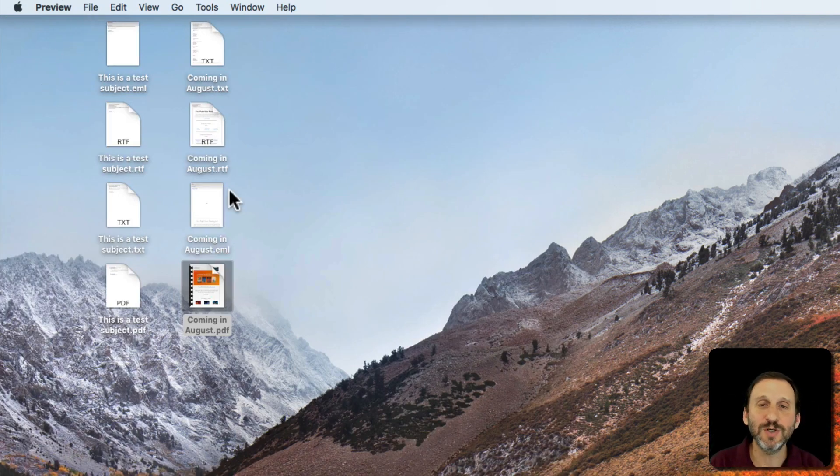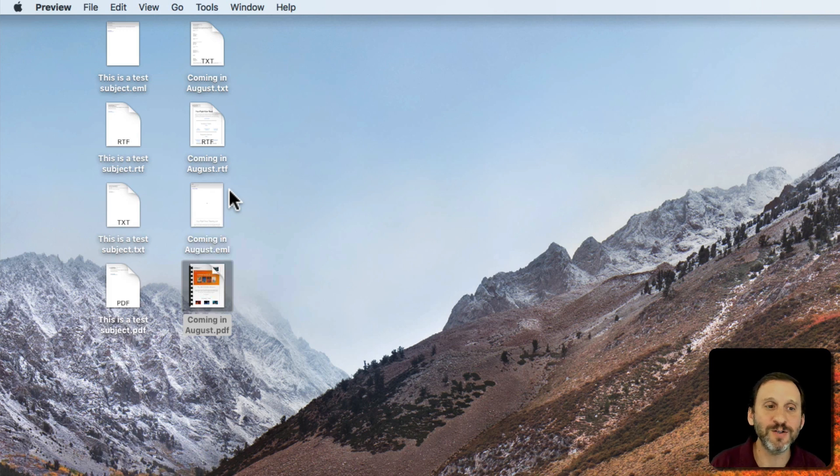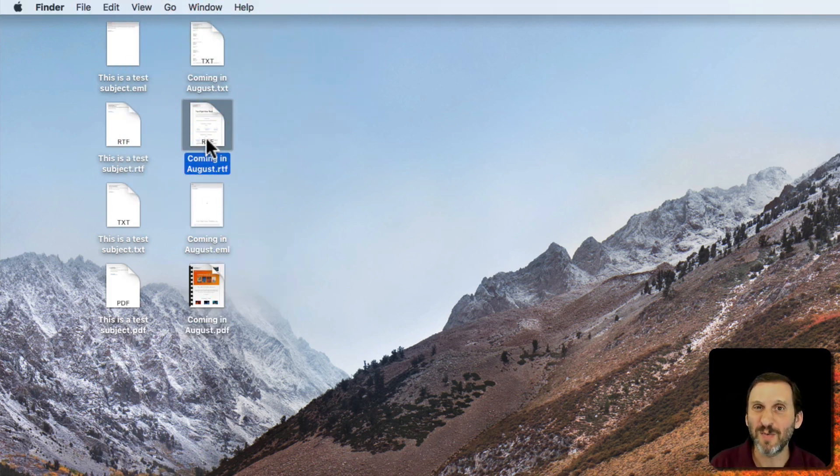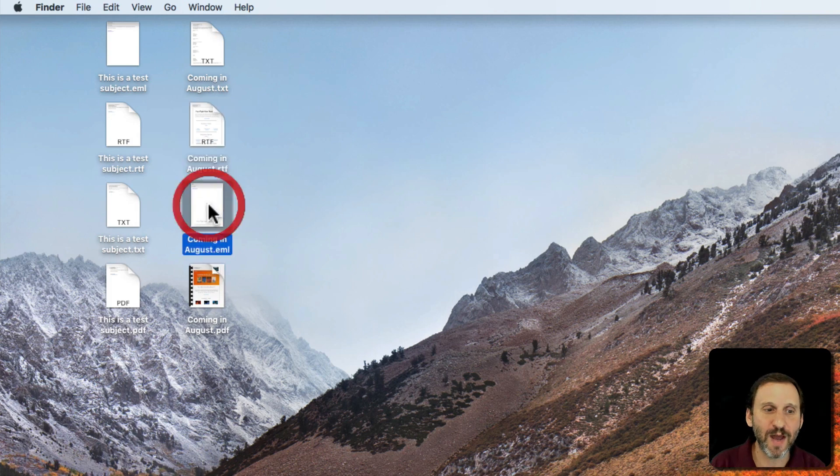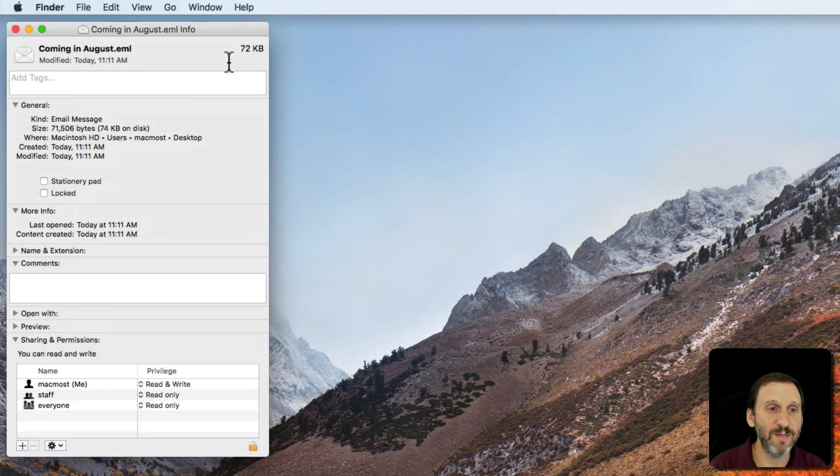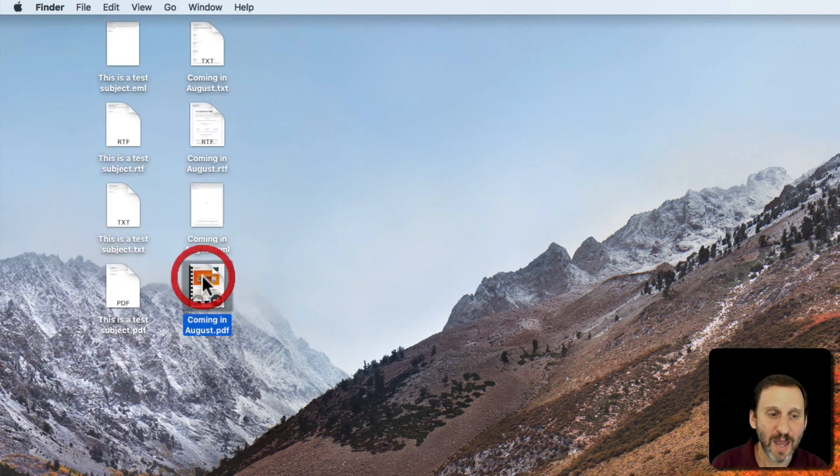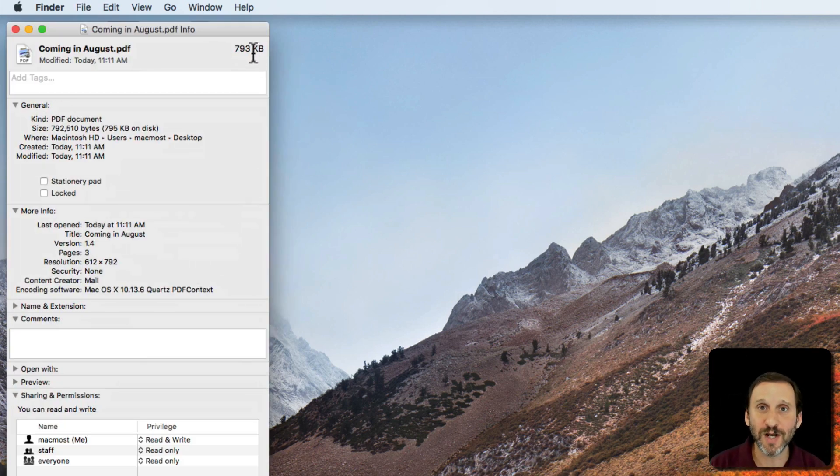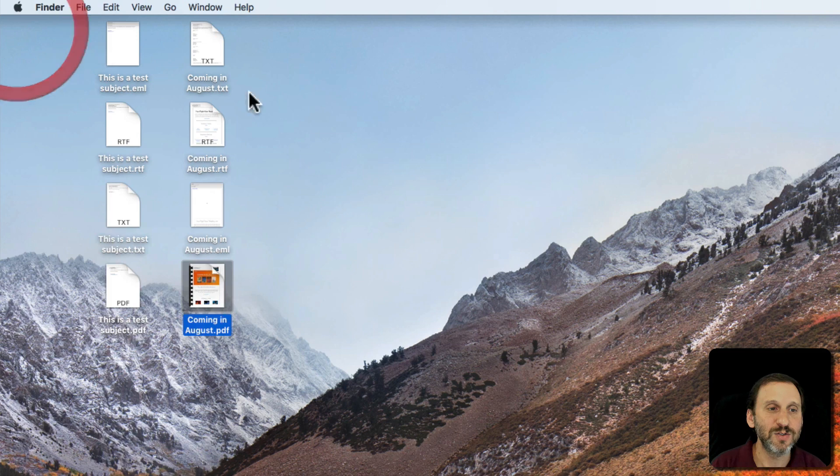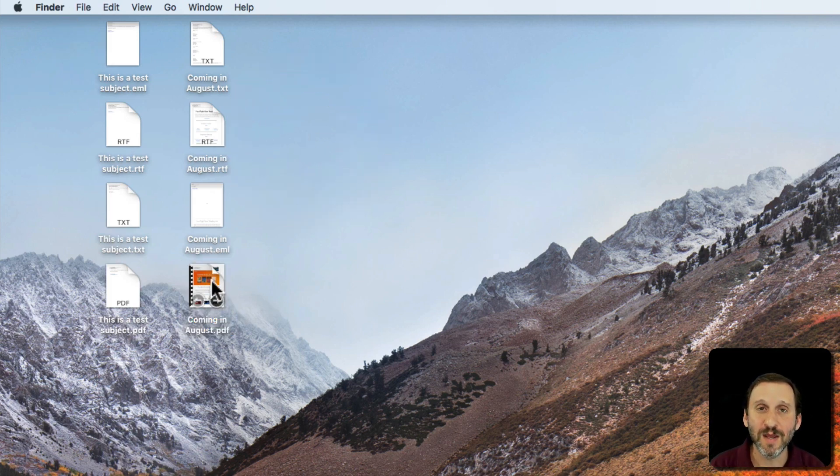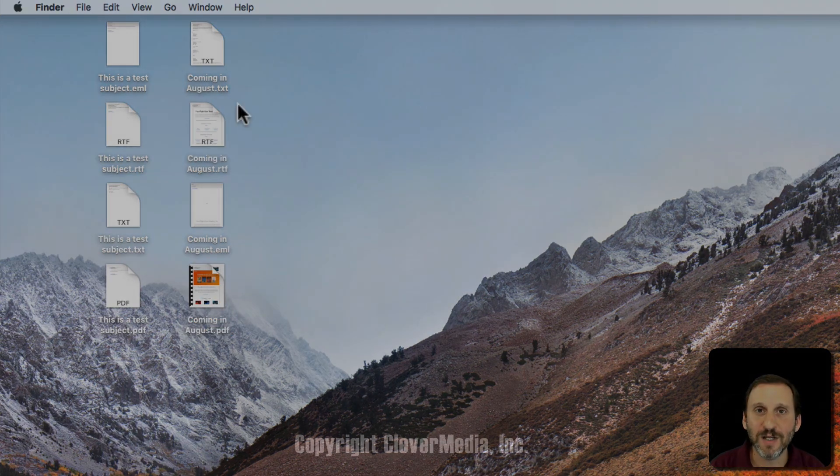So in choosing those consider all those factors and these are easy ways to choose. Also of course file size is a factor. This is going to be small. RTF is going to be a little bit bigger, not too bad. EML is going to be the size of the original email. In this case it's 72K for that. A PDF could be very much larger as it's rendering all this stuff out. So if you're doing it for a large number of emails PDF may not be as great as EML or even RTF for you.